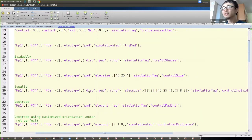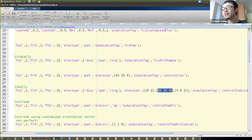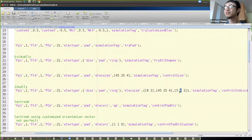You can configure electrode size using the electric size option. For a pad electrode, the size format specifies length, width, and thickness — for example, 45 mm long, 25 mm wide, and 4 mm thick. You can control size for each electrode individually: a disk electrode might have 8 mm radius and 2 mm thickness, a pad electrode has its own size, and a ring electrode has an inner radius of 5 mm, outer radius of 8 mm, and thickness of 2 mm.